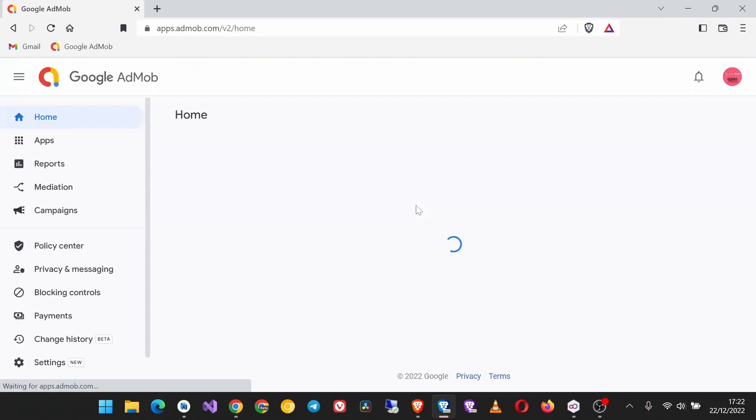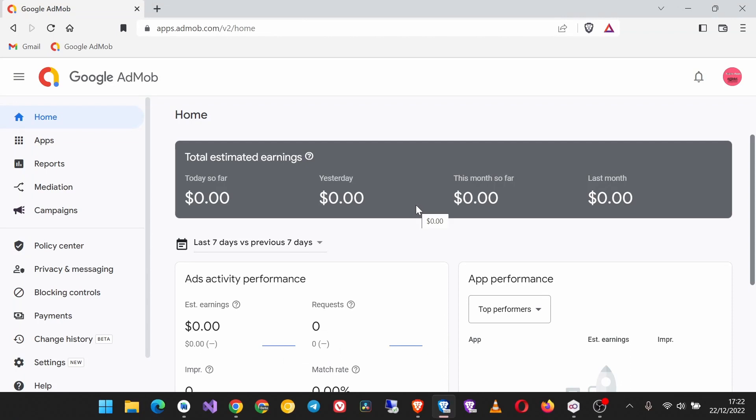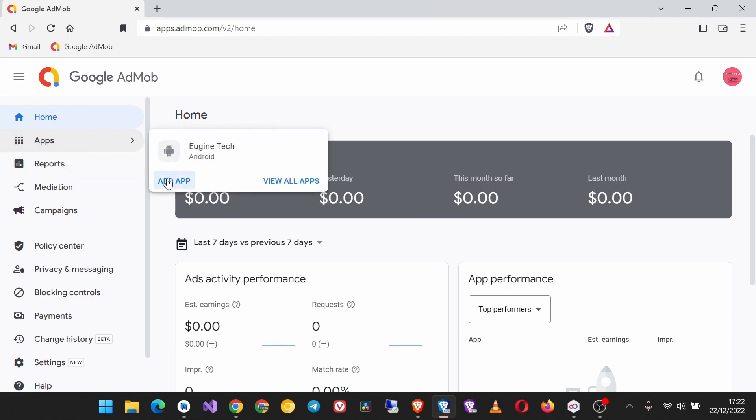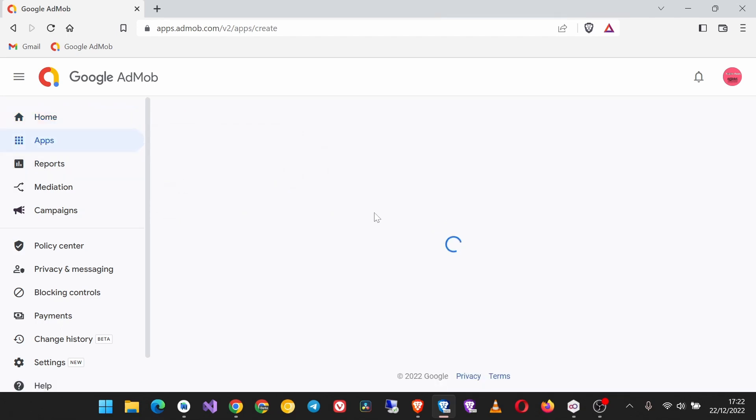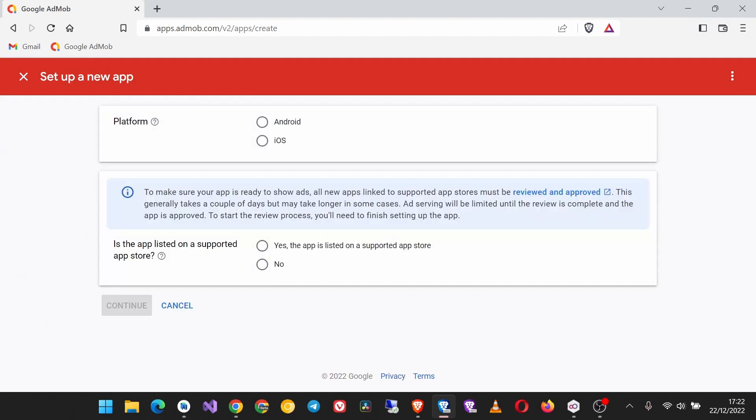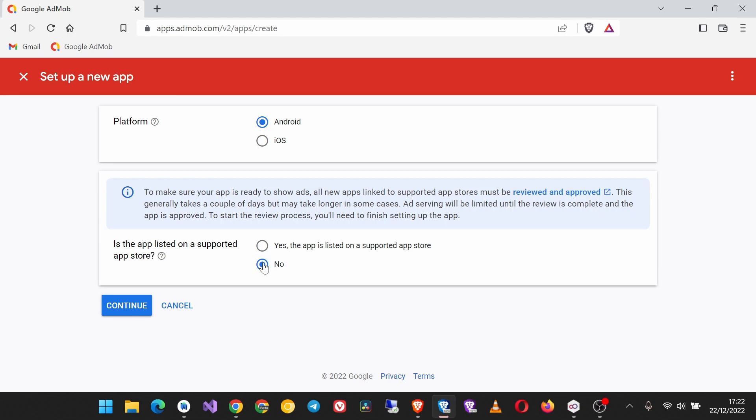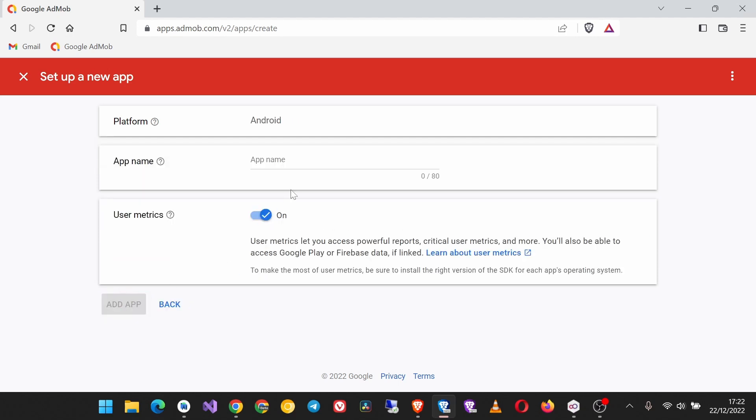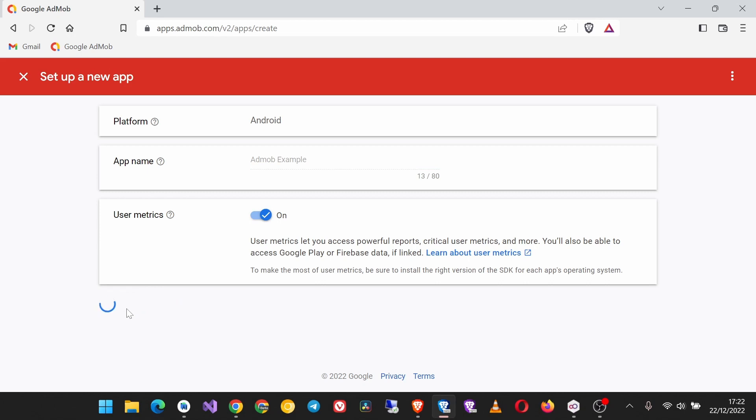Make sure that you already have a verified AdMob account, then come here on the sidebar to Apps and add app. Set the platform which is Android for our case. If the app is not on a supported app store, click No, then continue. Give it a name - I'm gonna call it AdMob Example - then click Add App.